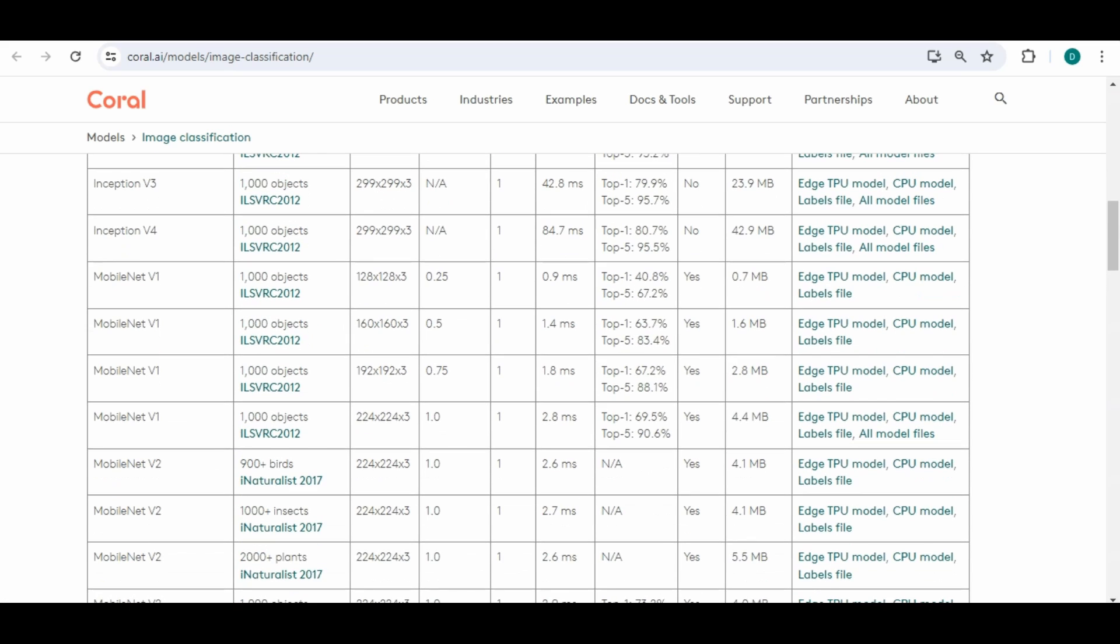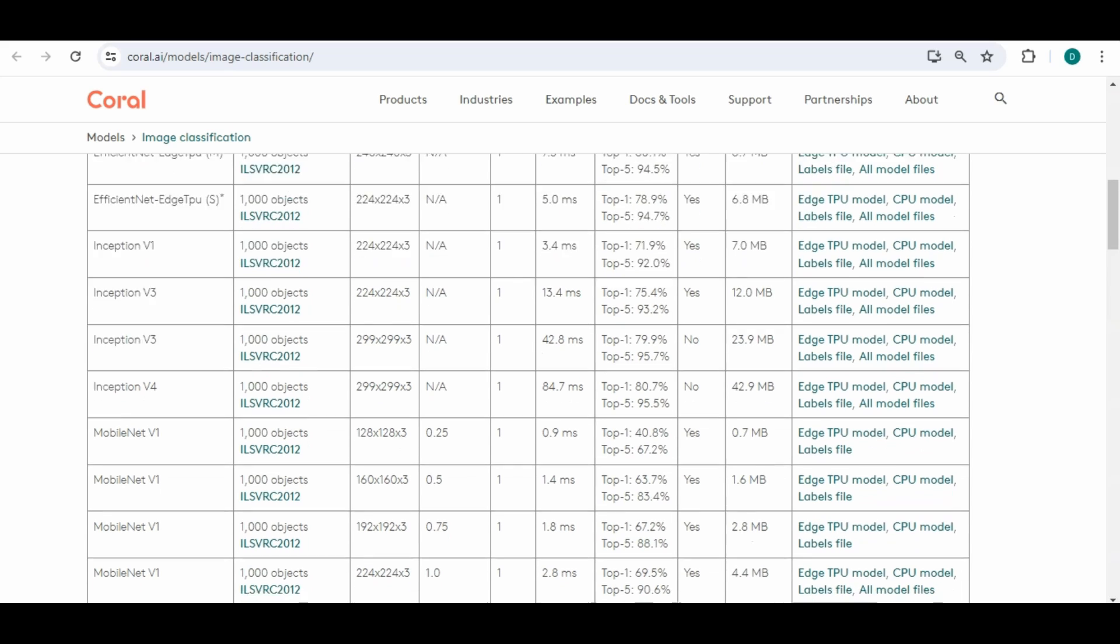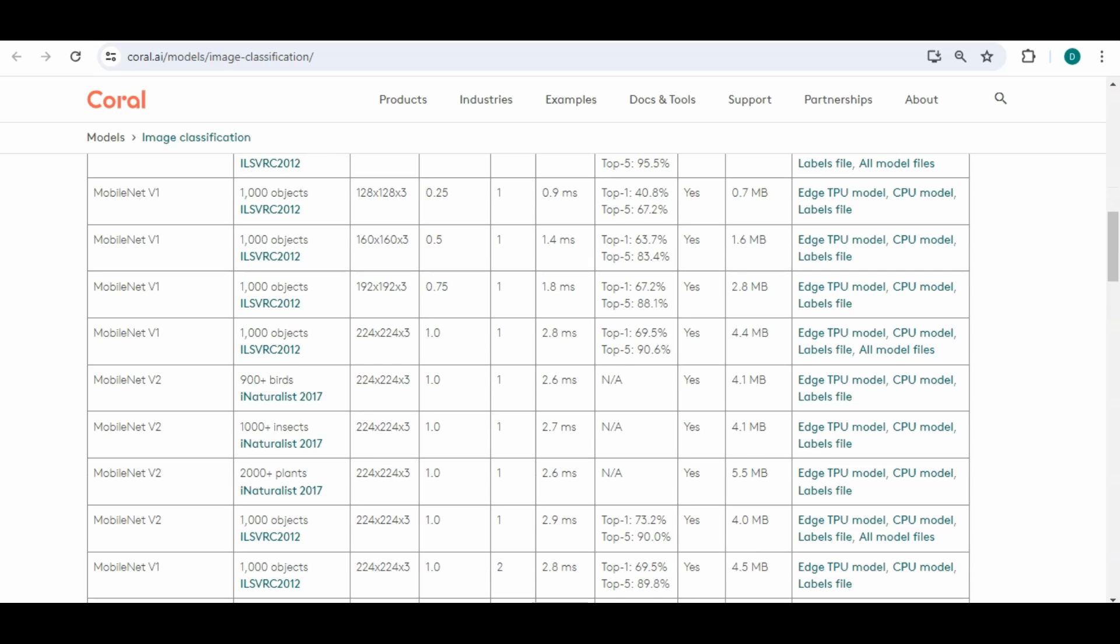Some of them will give you just an accuracy like this bird one it will just tell you the certainty. There are others that will give you the top one of what it's finding and this will specify the top one how certain it will be at that top one and the top five the certainty.